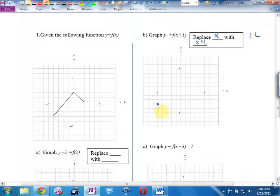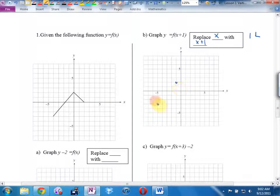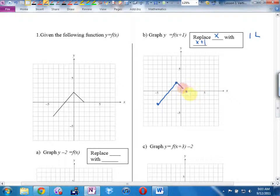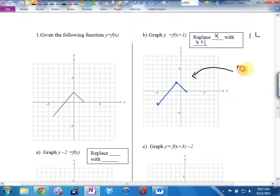I'll move each key point one left. The next easy key point — move it one left. Connect the ones that were connected originally. The point (2, 0) becomes (1, 0) after moving one left. We call this translated graph the image of the original, under the transformation y equals f of (x plus 1).